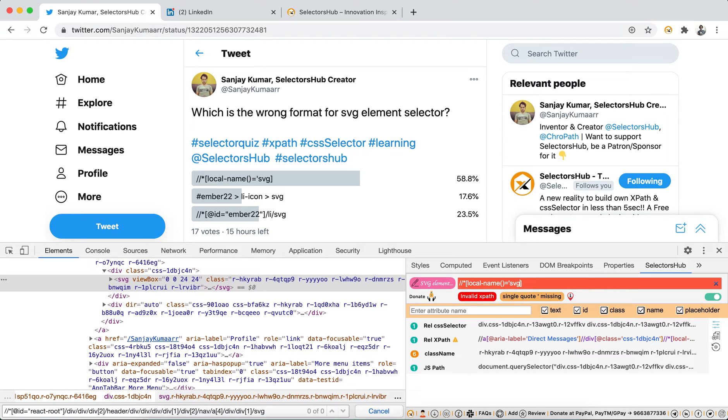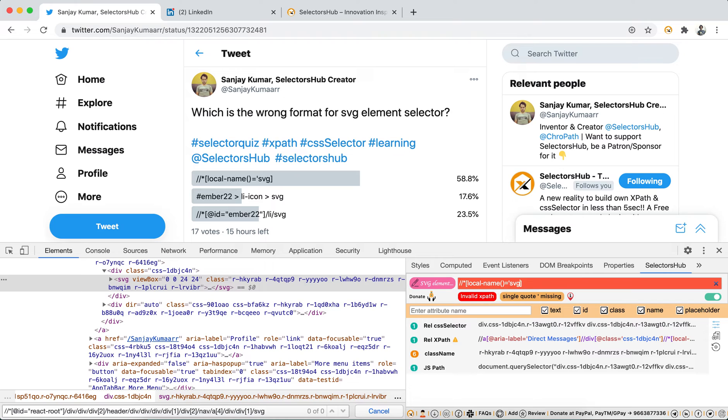It helps you to learn about DOM, it makes you perfect while writing selectors in automation. I would really request you, if this video, if SelectorHub is really useful, please do share with the community, with your team, with your colleagues, and do like this video. I'm also preparing more videos on XPath series where I will teach you guys how to write better selectors.